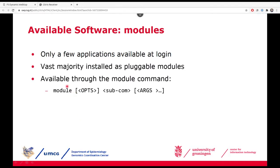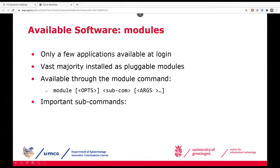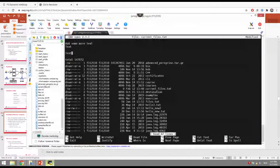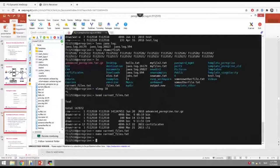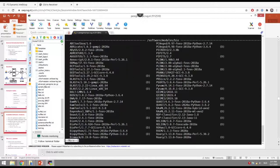The module command works like this — it looks a bit complex, but in principle you can just type 'module' and it will print some help showing how the command works. On Gearshift it will look a little different since it offers different applications, but the system works the same way. If you run 'module avail', that will show you which modules are available on the system — all the applications pre-installed for you. But there are quite a lot of modules, so usually you don't want to go through the entire list.